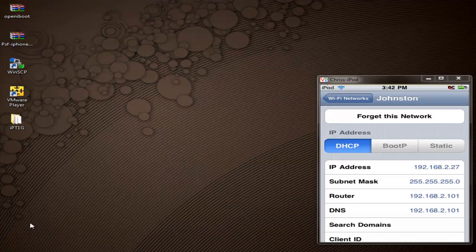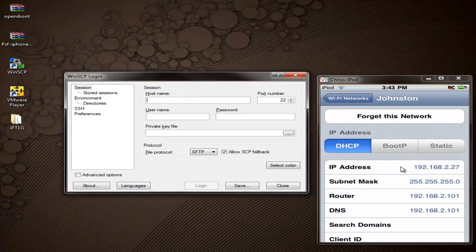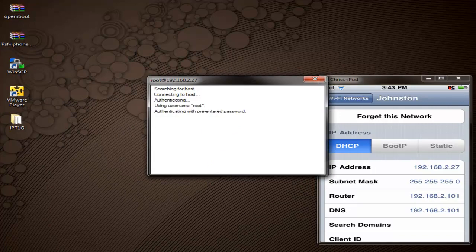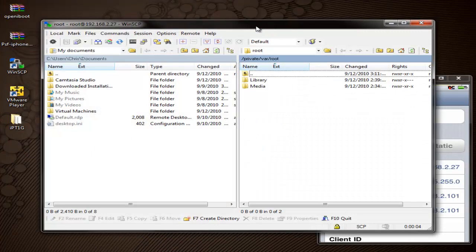Once you have those files on your desktop, open up WinSCP. We're going to connect up to your iPod now. The host name is going to be that IP address — in my case it's 192.168.2.27. The username is Root and the password is Alpine — A-L-P-I-N-E. I'll put all this in the description. For the file protocol, change that to SCP instead of SFTP. Then click Login. It's going to say Connecting to Host — you may get an error but it will bring it up.